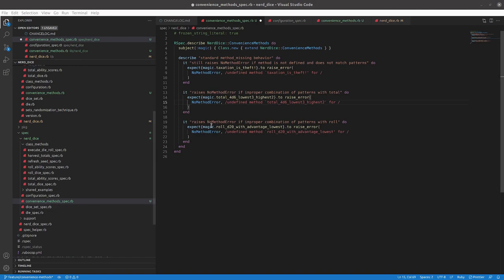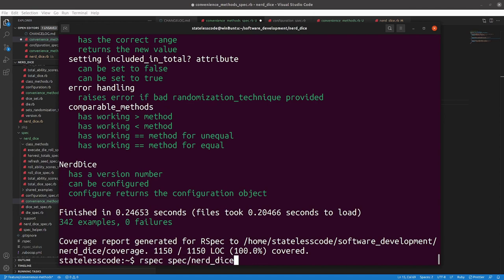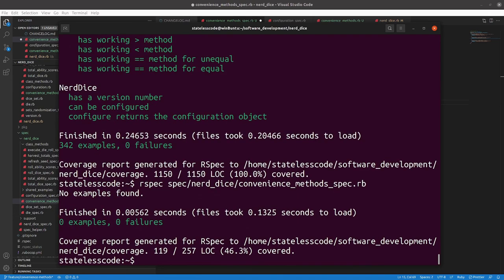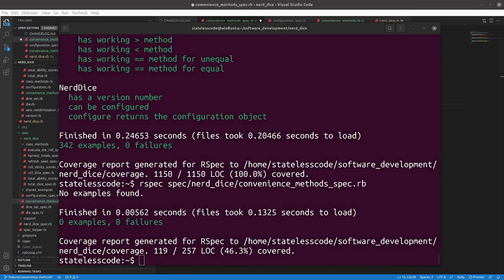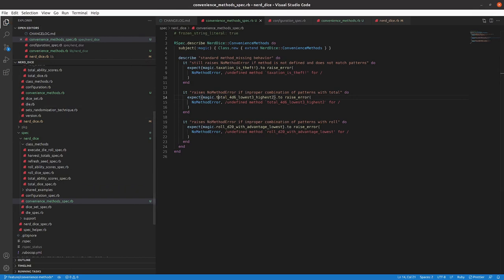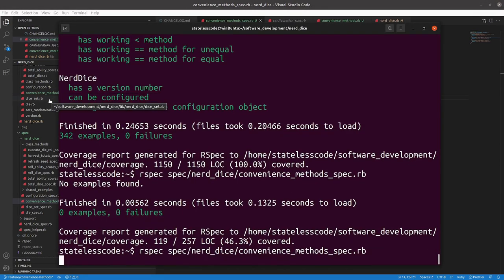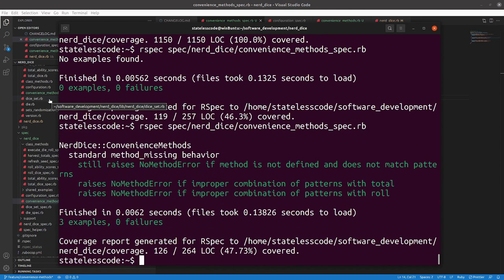Alright, so I've got these baseline specs written. Let's see if they will work. And I've got no examples. Let me take a look here. Because I didn't save my file. Let's try it again.